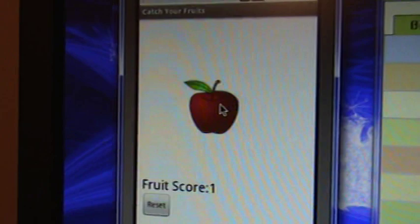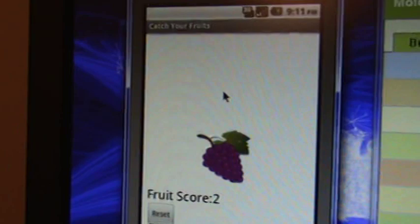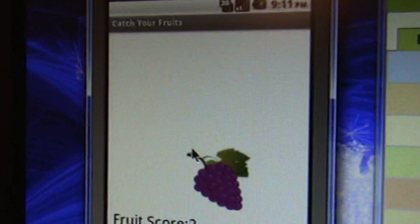I missed it. There you go. I got my first score, first point. Missed it, missed it, missed it. Okay, second point.